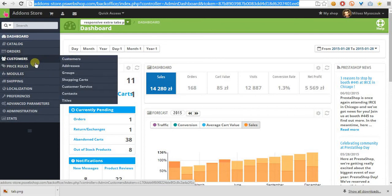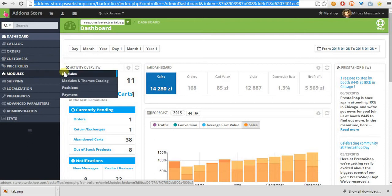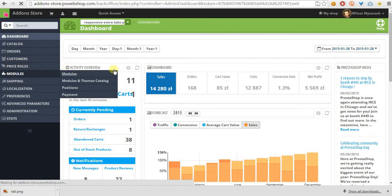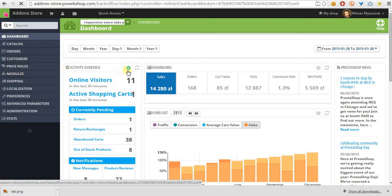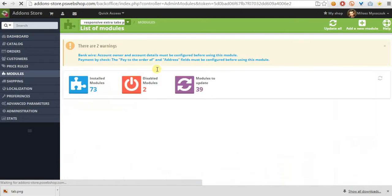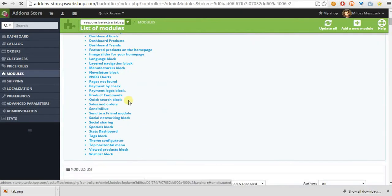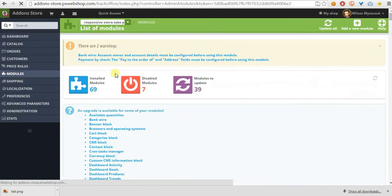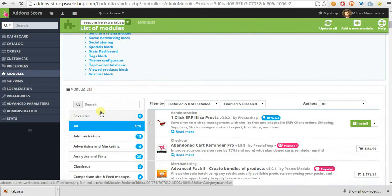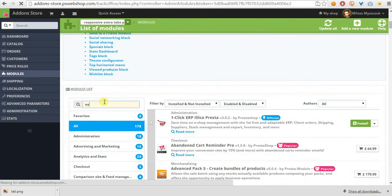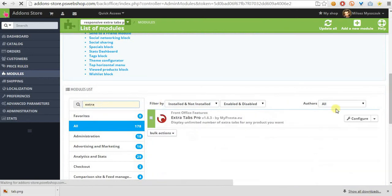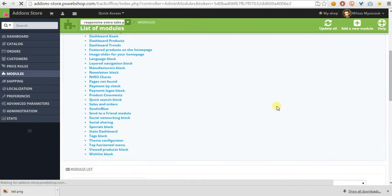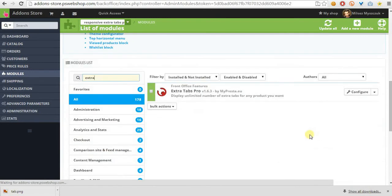So, to create additional tabs we have to install module ExtraTabs Pro. As you can see it is installed in my demo store.